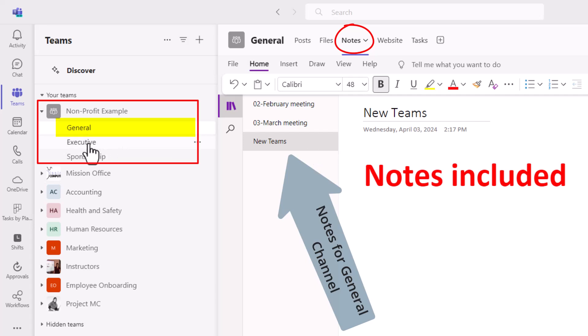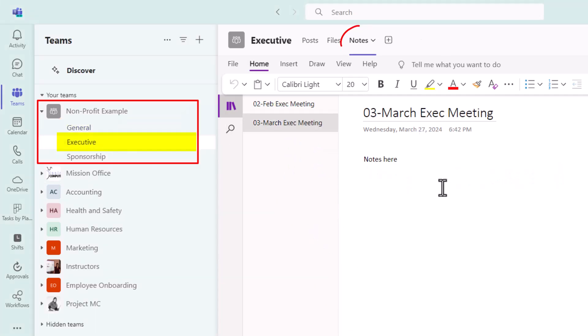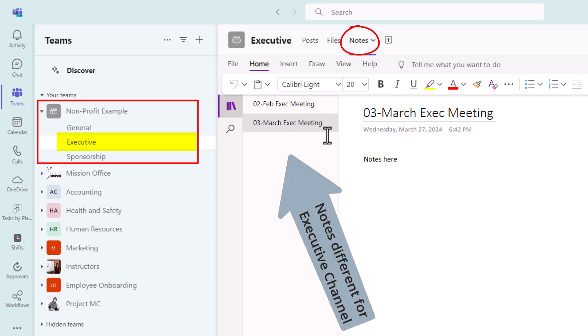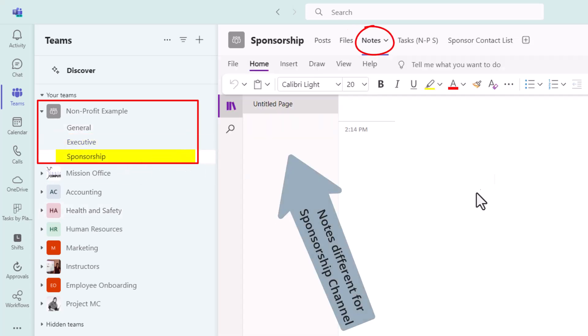If I go to my executive channel, you see that I have a notes option up here, but these are different notes, different pages. And the other channel I have in this team is sponsorship. I'm going to go to notes here. You see that this again is another section.